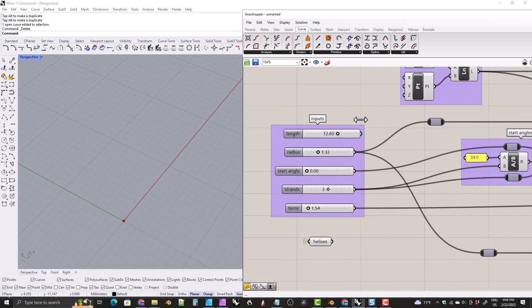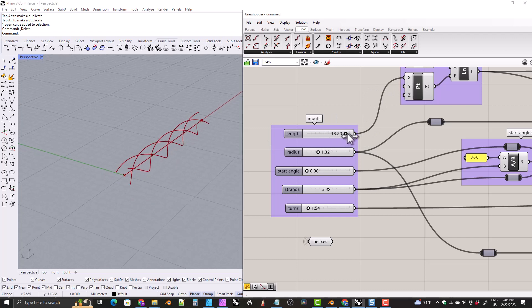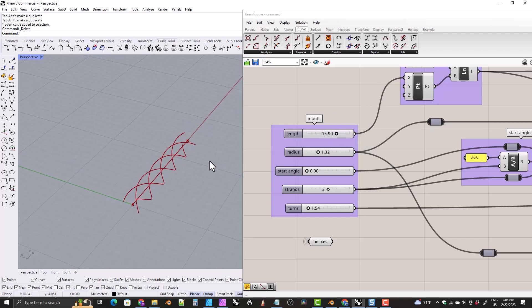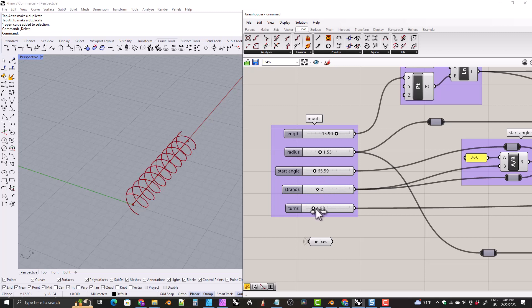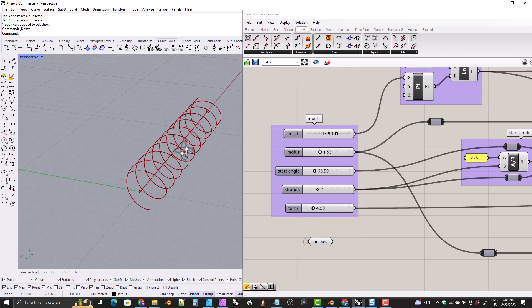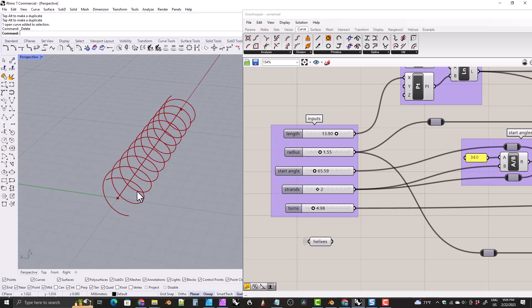That was just a quick example of something you could do with this. We can control the length, radius, start angle, number of strands, and number of turns. You could pipe this or do whatever it is you were wanting to do with your helix. Don't forget to save your Grasshopper file so you can use this later. That concludes this tutorial. Thank you all for watching and I hope to see you in future videos.